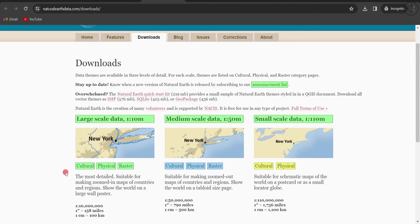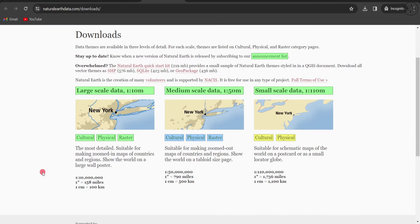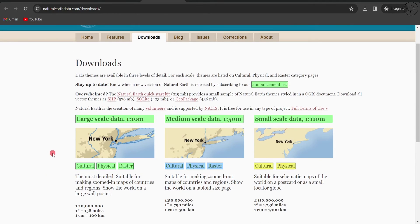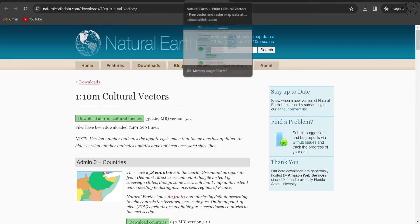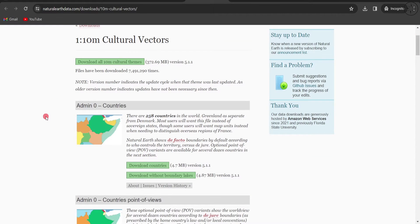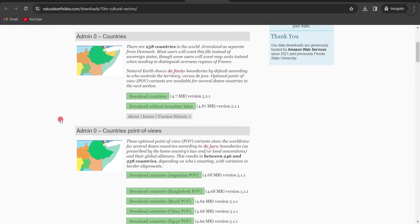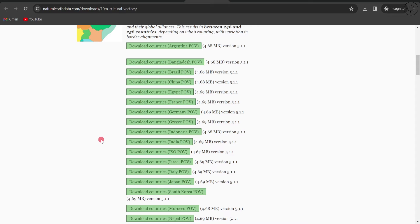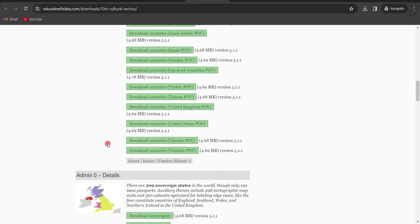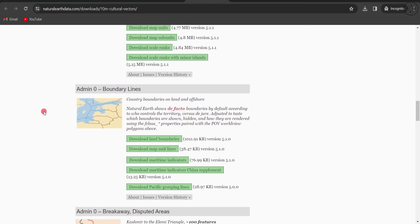Let's go ahead and look for large scale data. I will click on Cultural, Physical, and Raster. I will start with the cultural vectors. You can find everything from the boundary of countries. Here you can choose any country that you want. You also have other details such as boundary lines.